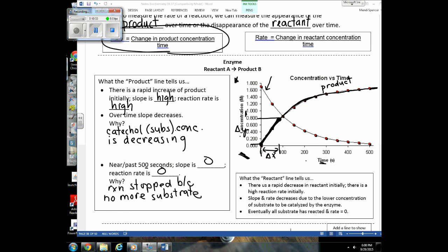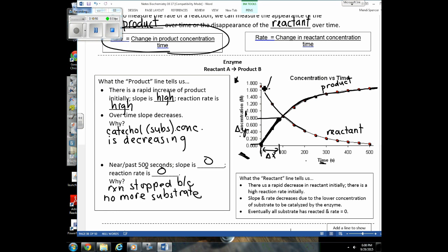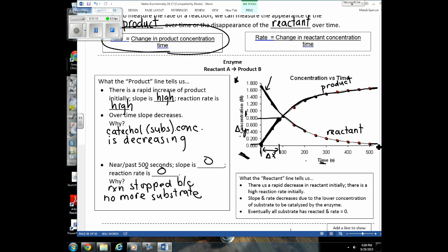I'm also showing you the change in reactant concentration over time — the change in catechol for this reaction. We can see that catechol is disappearing over time because polyphenol oxidase is turning it into quinones. If we calculate the slope of that line, it should give us the exact same rate because the rate of product formation equals the rate of reactant disappearance. Eventually the reactant drops to zero and we have a flat line — slope is zero, reaction rate is zero because we're out of substrate.